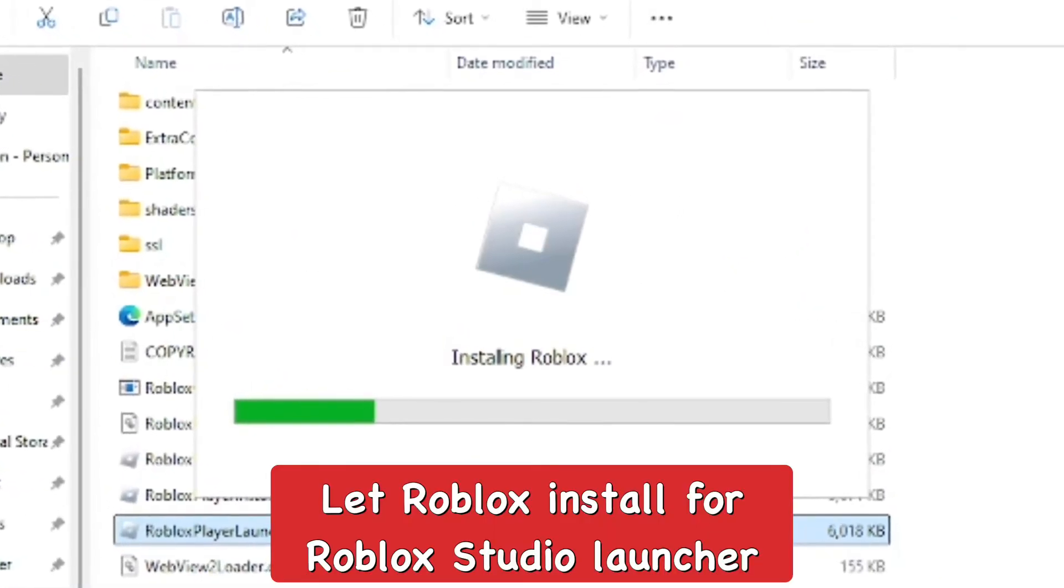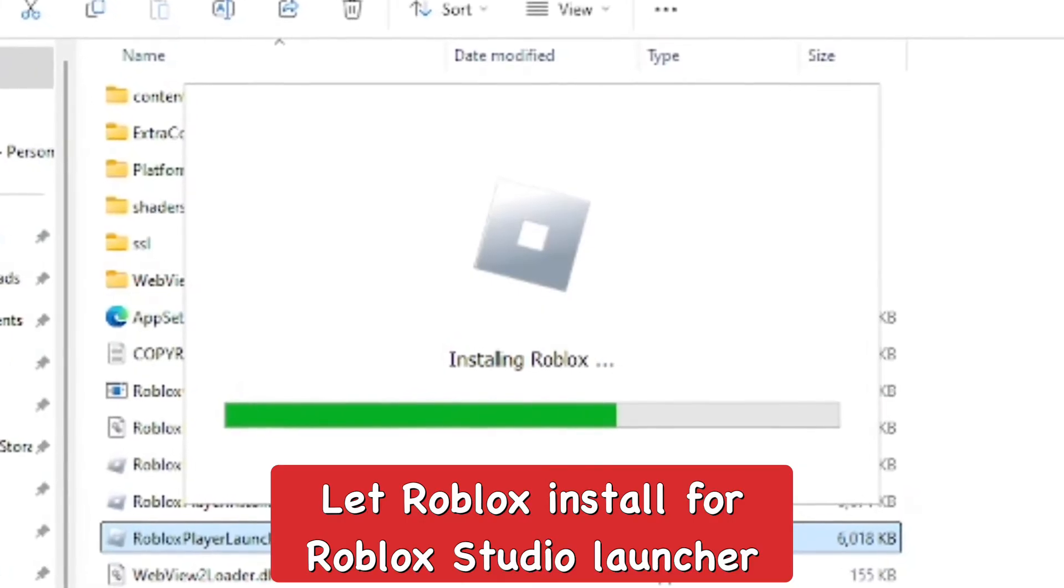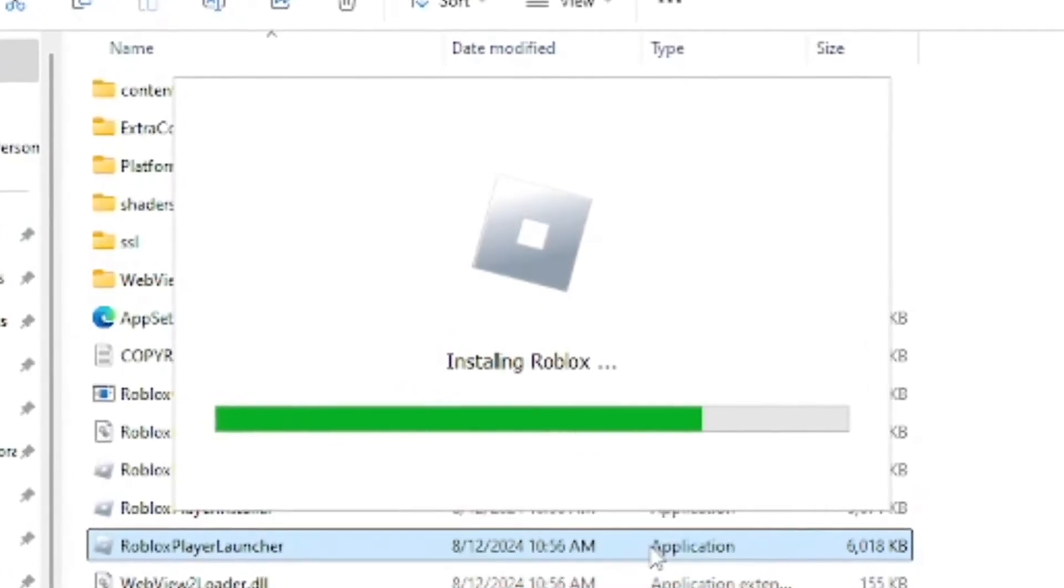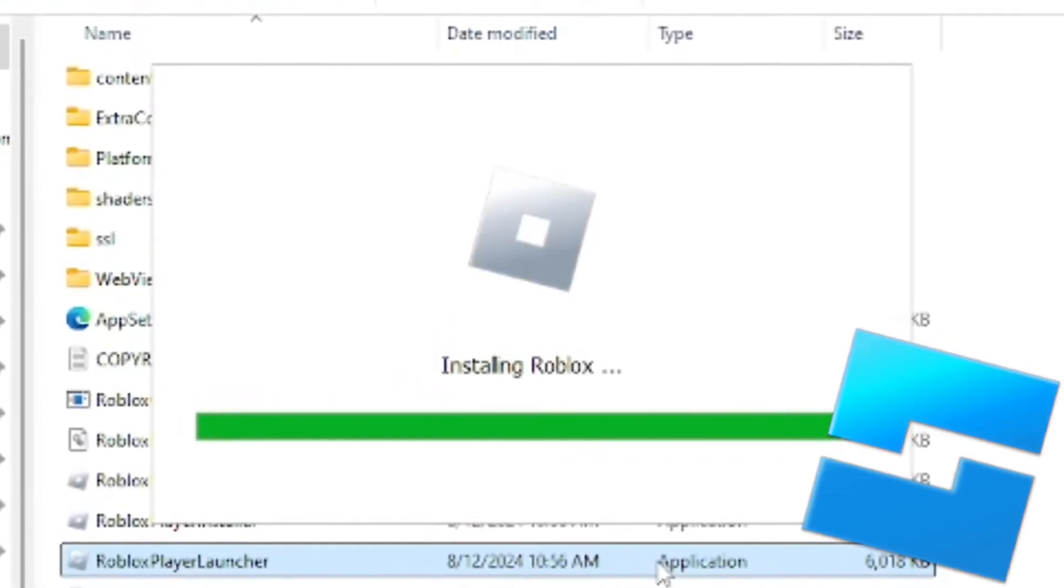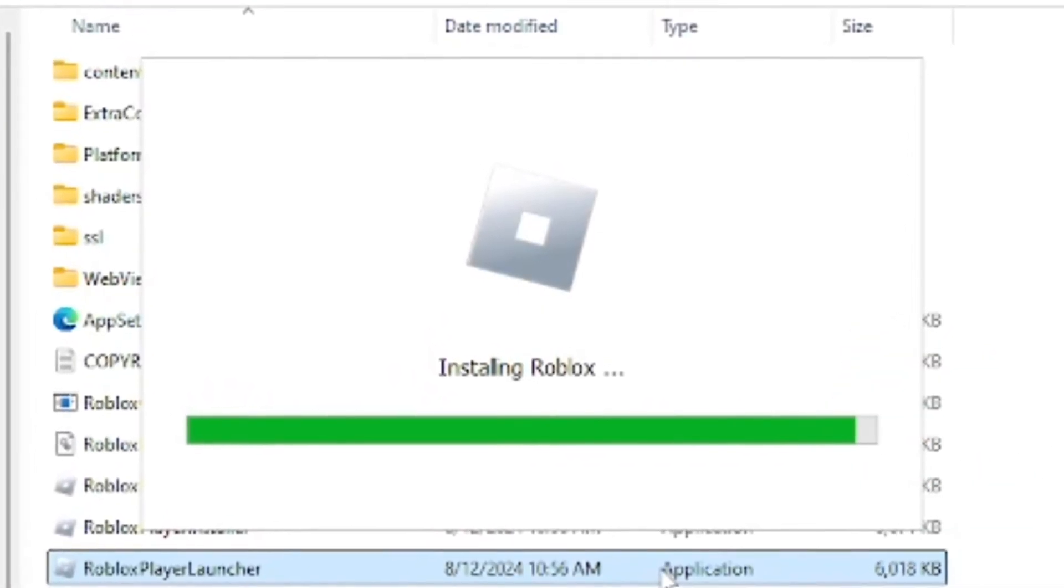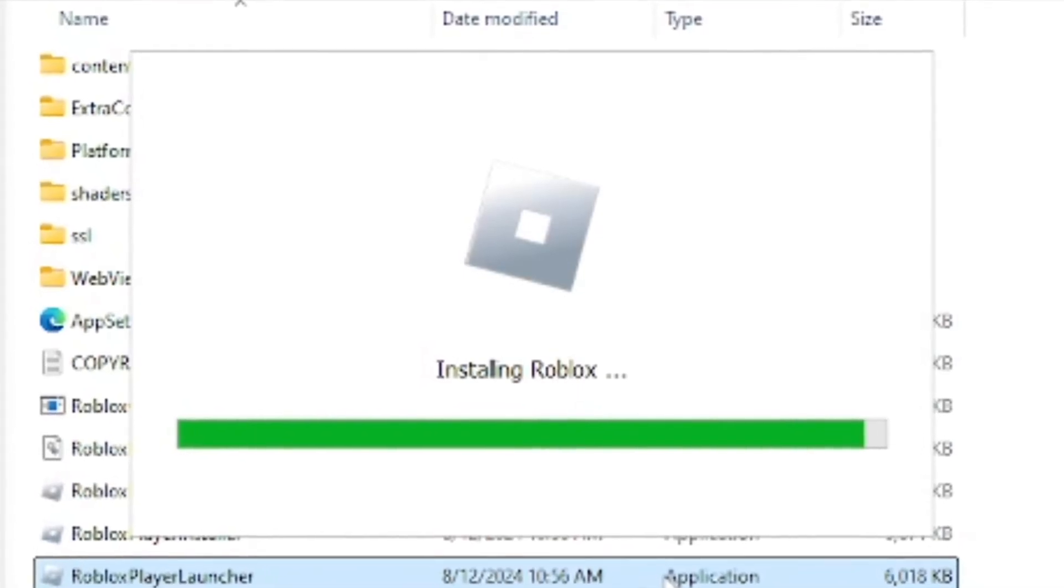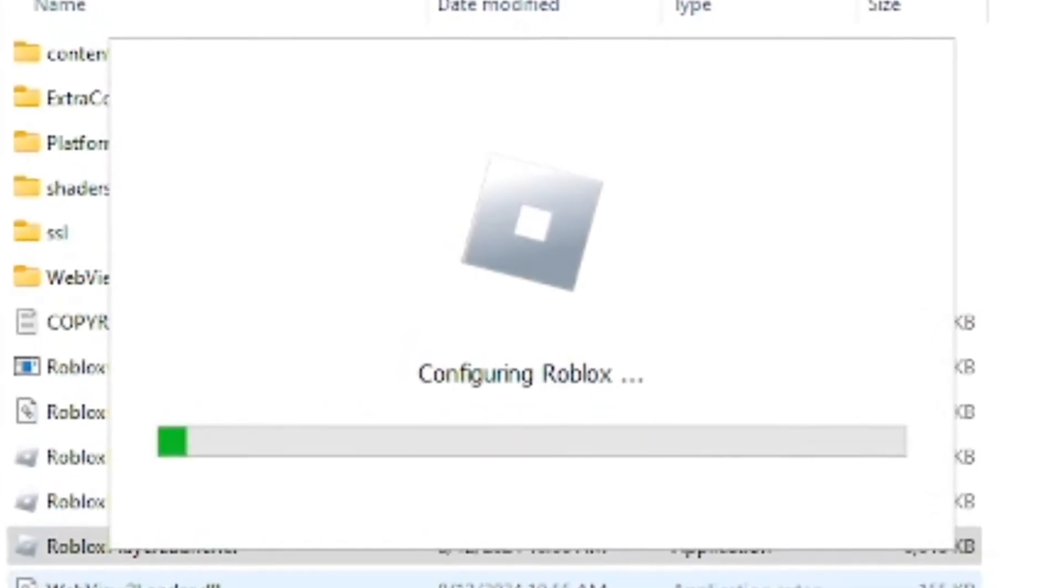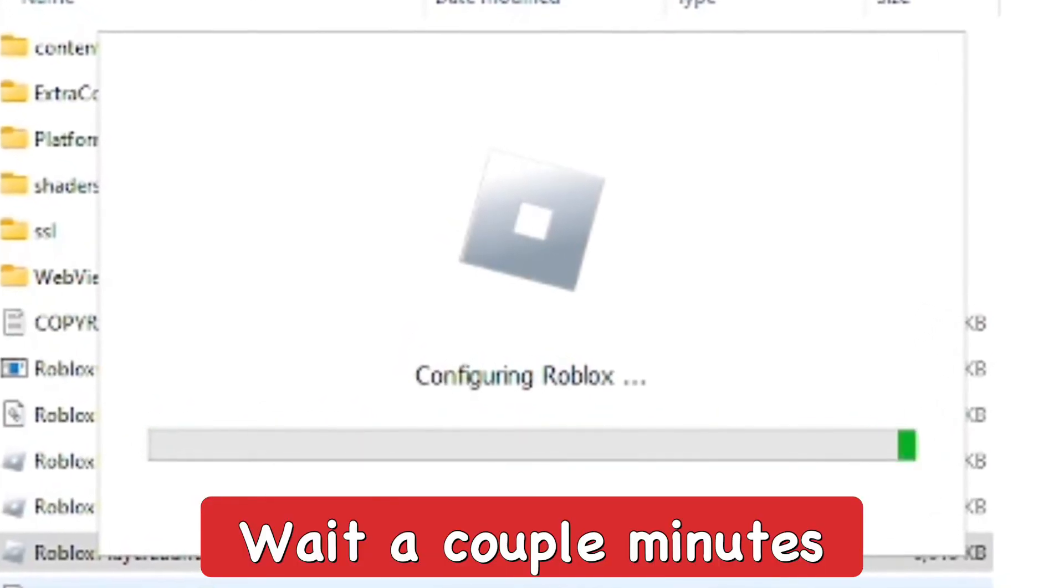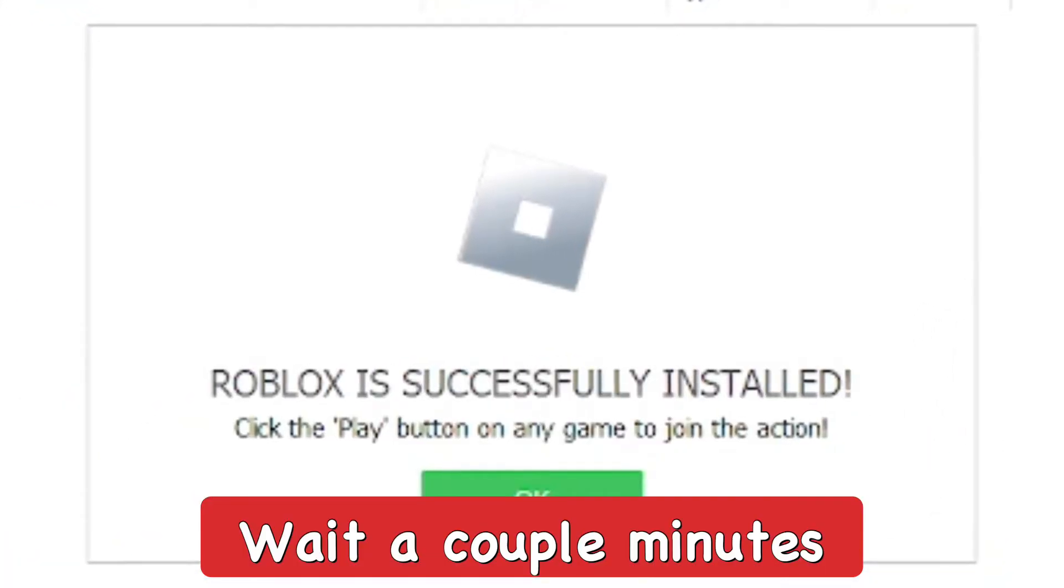It's kind of strange, but this is how you do it. I know it's for Roblox Studio, but this is technically Roblox, and it'll actually be part of the process. Just wait for that to download. It takes like a few minutes.